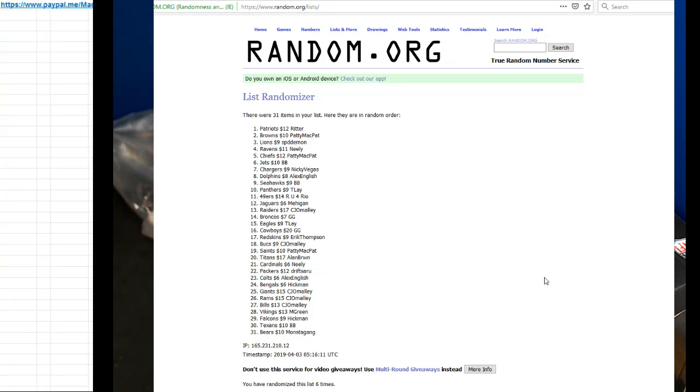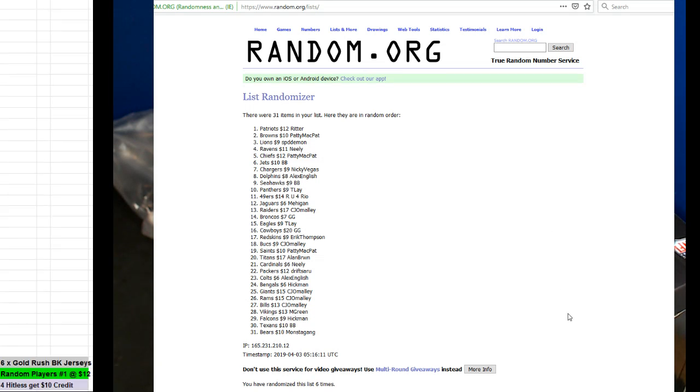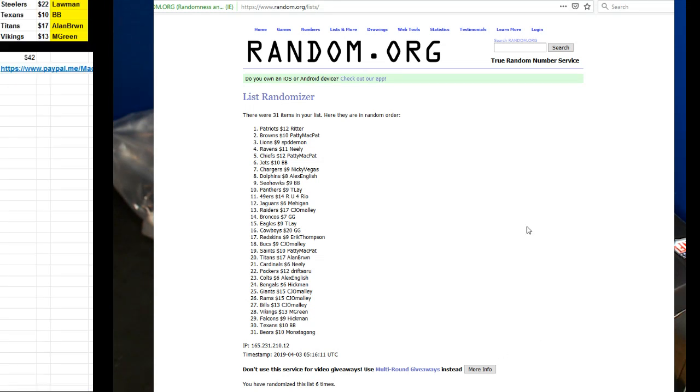So Ritter, you're at 18 credit. Patty McPat, you're going to be at 56 now. Speed Demon, you're going to be at 10. And Neely, you're going to be at 84.